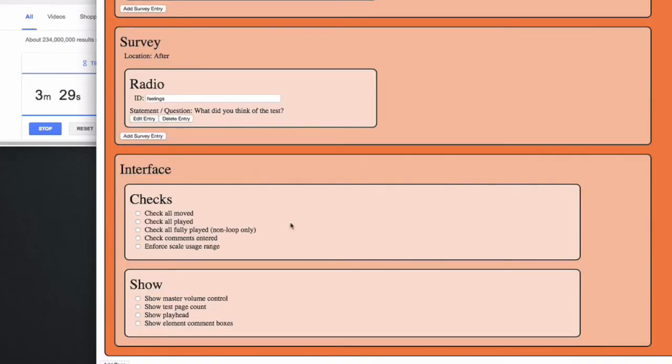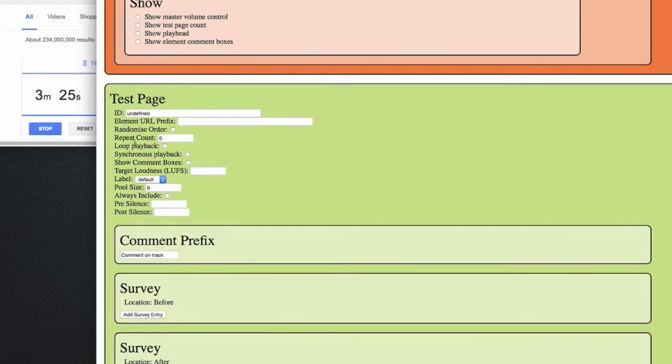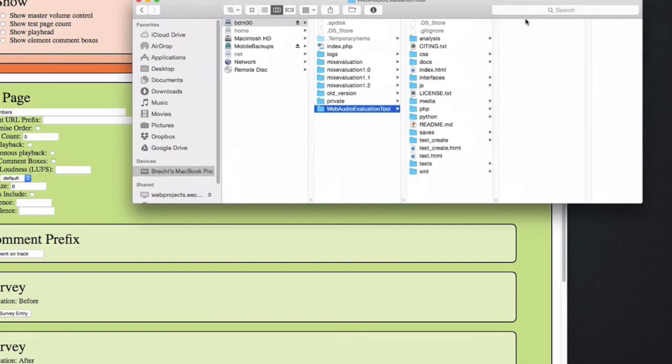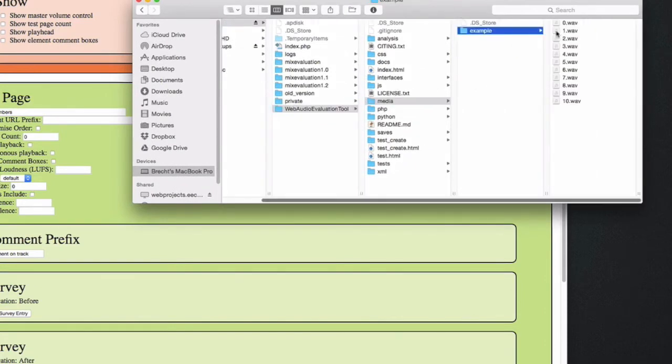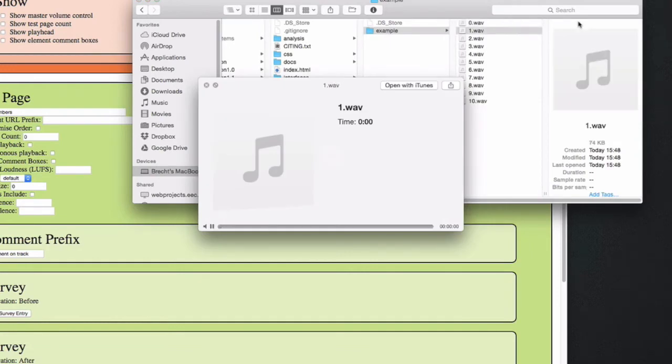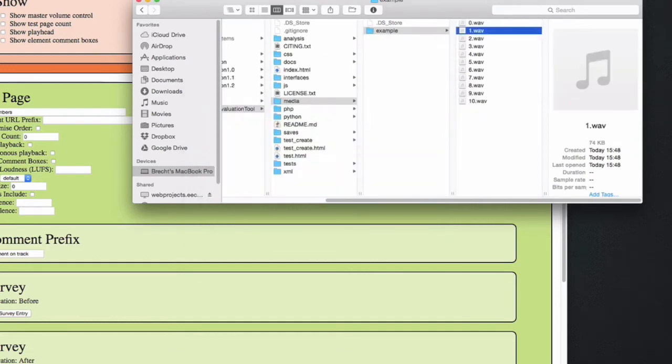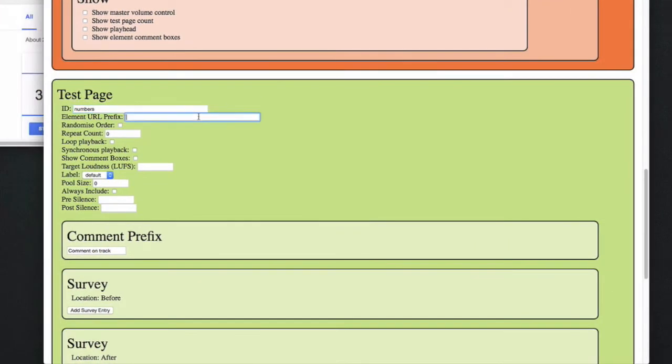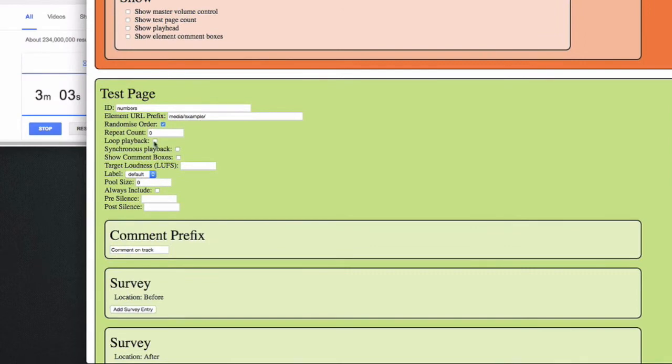Here are some more options about the interface, but I think we're ready to create our first page. Conveniently, the Web Audio Evaluation tool comes with a number of example audio files of a person saying different numbers from 0 to 9. So let me just enter this folder as the default path. Let's randomize the order of the samples and we can loop the playback of the samples as well. I'll disable synchronous playback for now, so all the samples start from the beginning of the file.